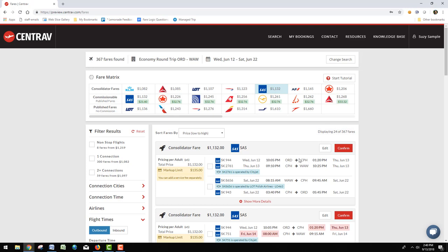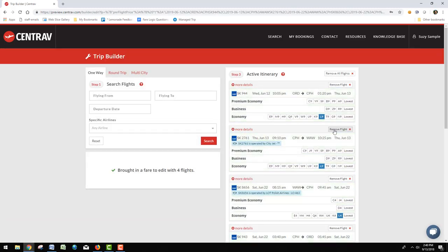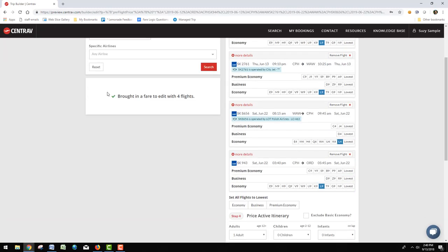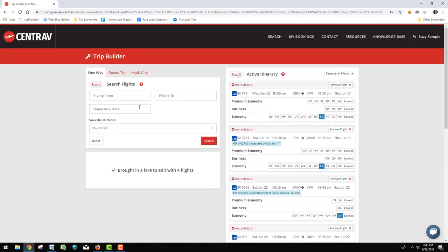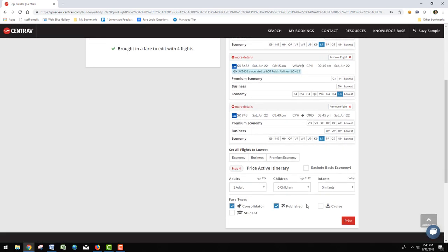Here's a Chicago, Copenhagen, Warsaw itinerary. Now see the edit button? You can click that button and it will bring that itinerary over to TripBuilder where you can remove flights, add flights in using the tool on the left, and then price them however you want.